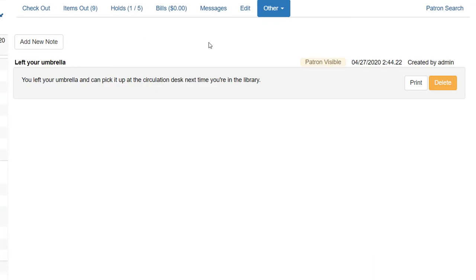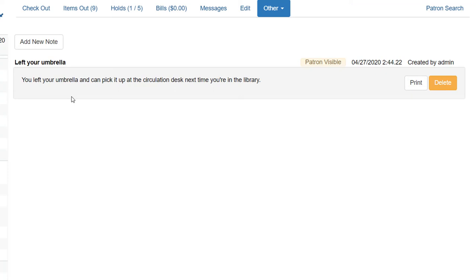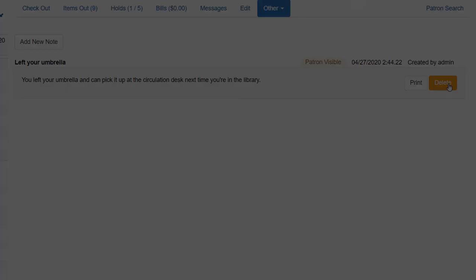If we go back to notes and maybe the patron on their next visit picks up their umbrella, you can go ahead and delete this note. But you'll notice you don't have the option to edit it. Notes cannot be edited. They can only be added and then deleted. So keep that in mind again as you're utilizing these.